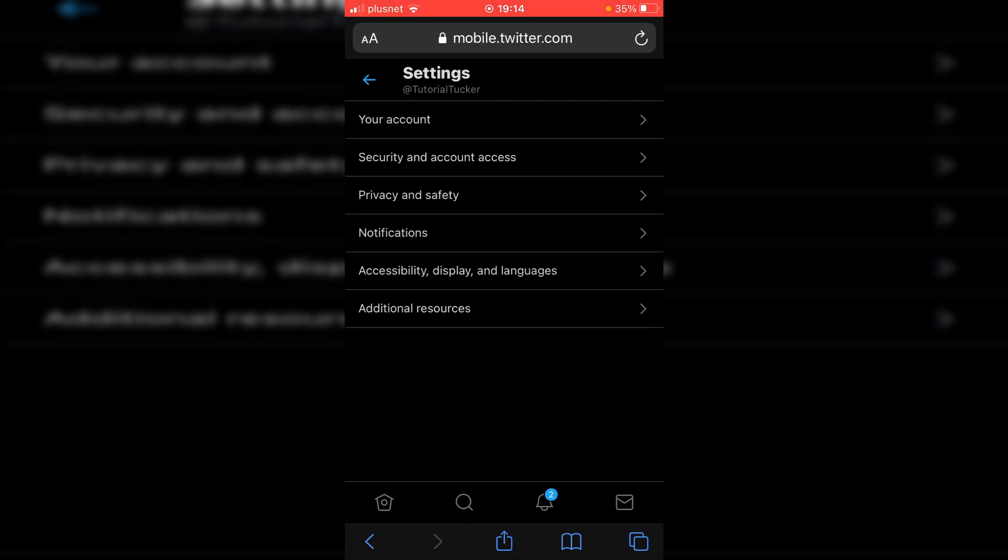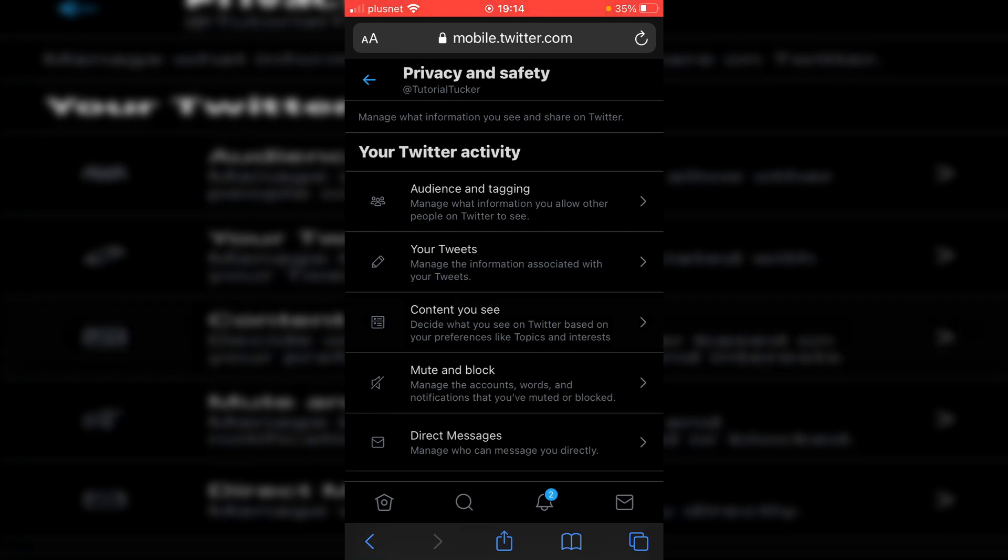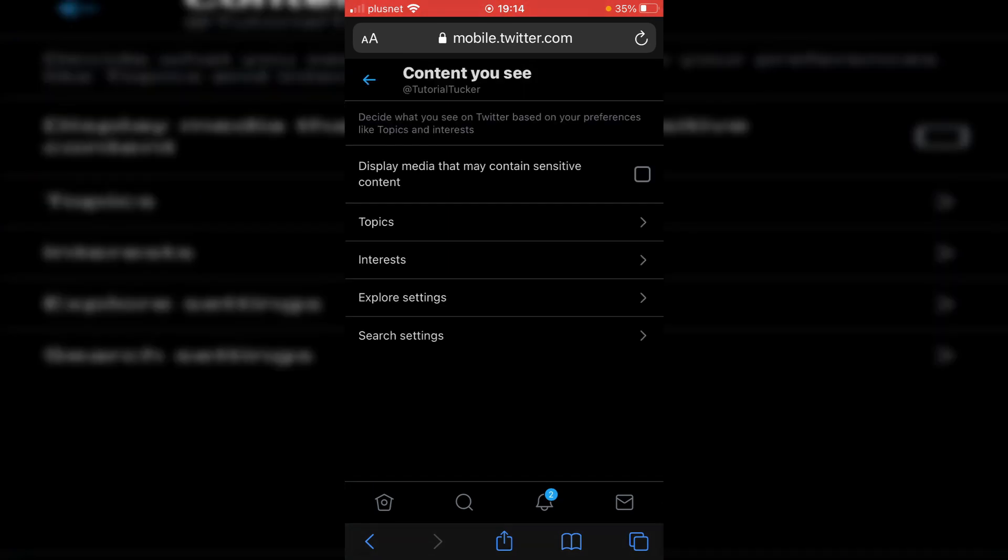Then all you want to do is click on privacy and safety, click there. And then all you want to do is simply click on content you see. And here is the setting. As you can see, it simply says display media that may contain sensitive content. So at the minute, this is not ticked, meaning it's not going to show content. And if you want it to show, you would click in the box.